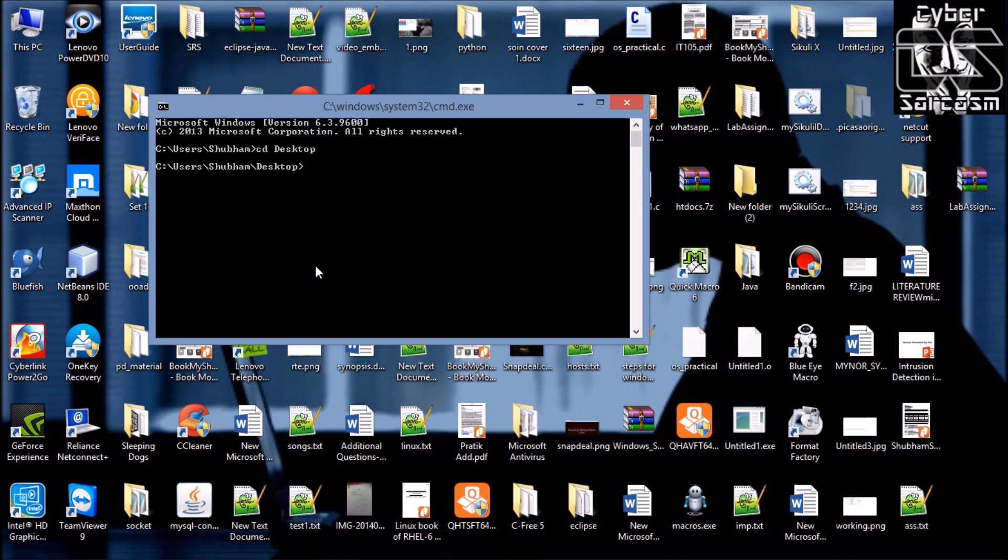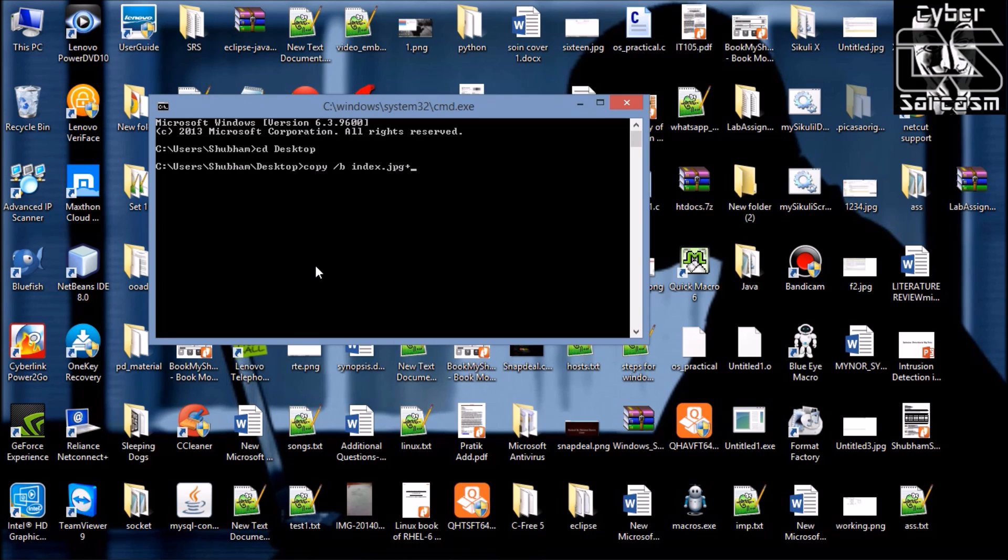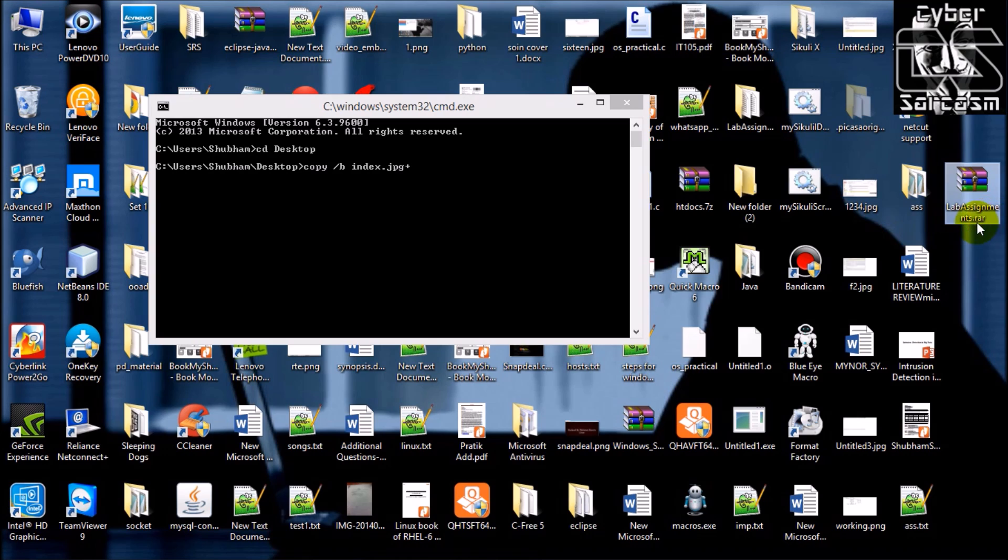Next thing you want to do is simple command: copy /b, name of your original image inside which you want to hide your data, plus the name of the rar file, lab assignments.rar, the data you're hiding.